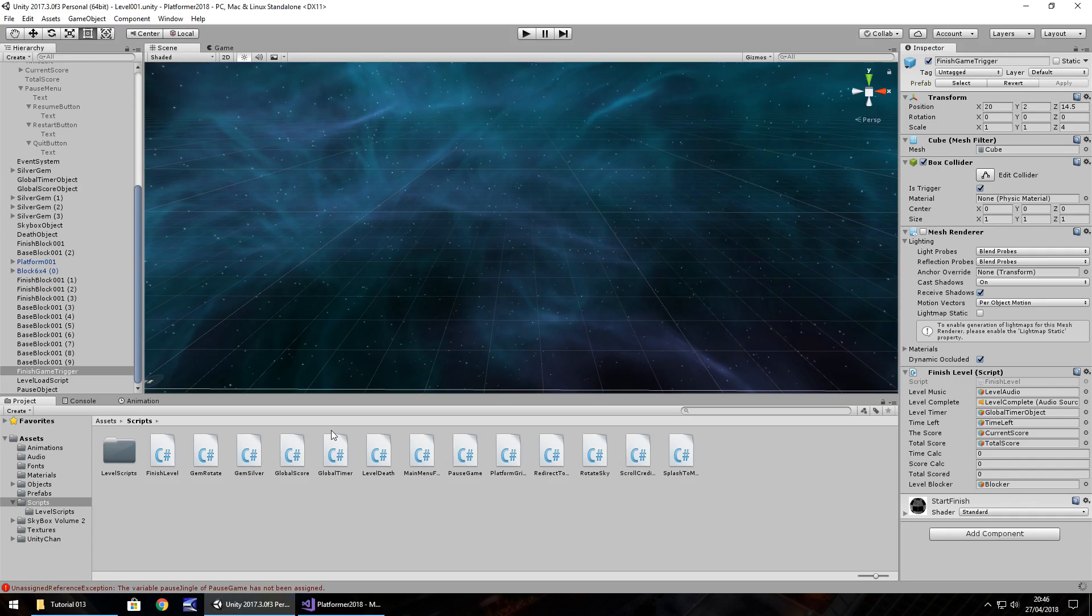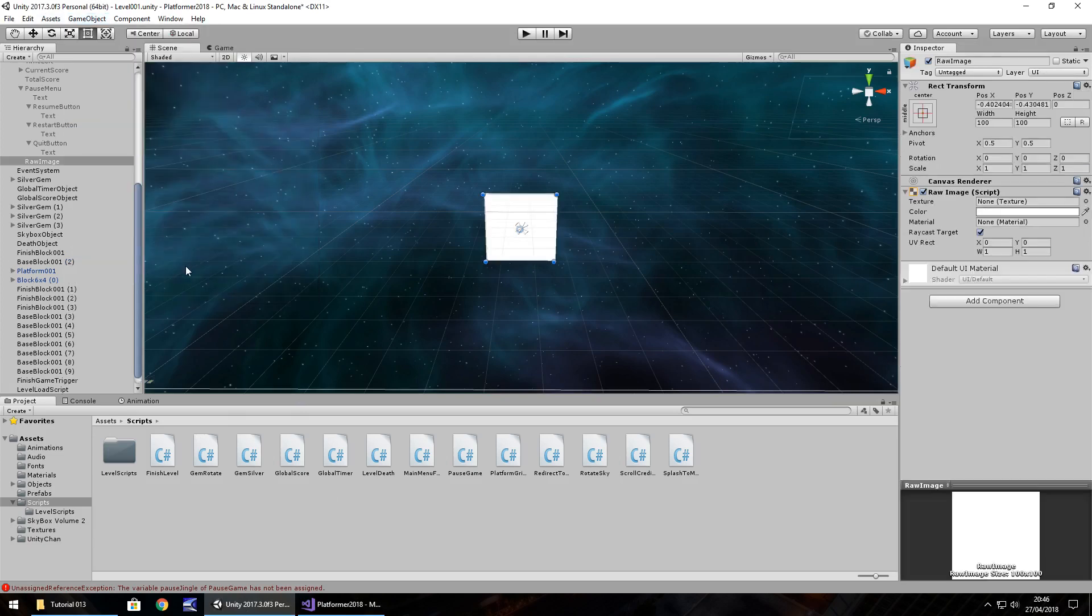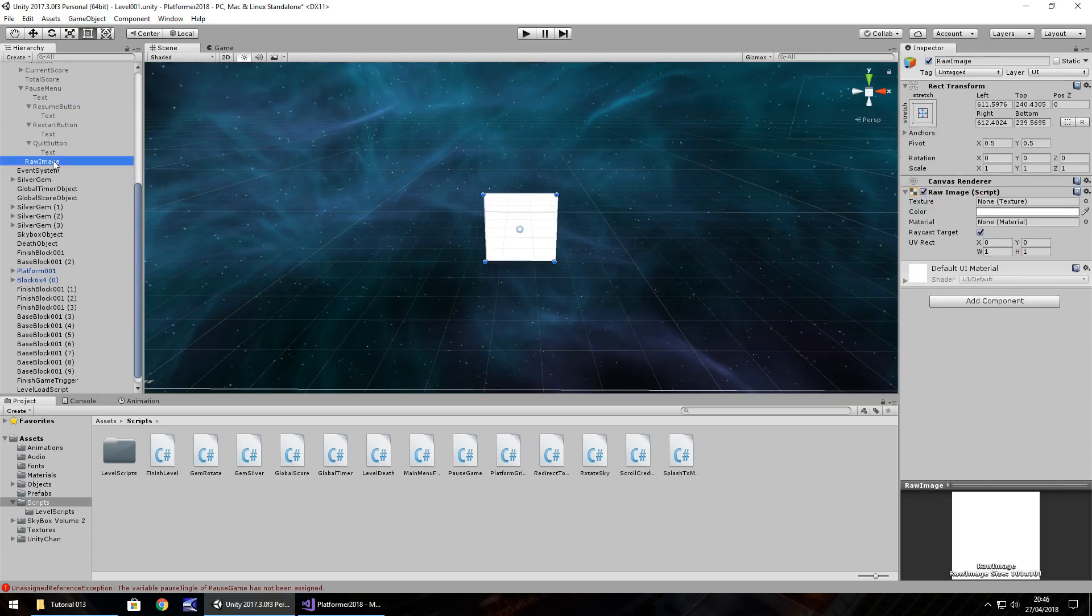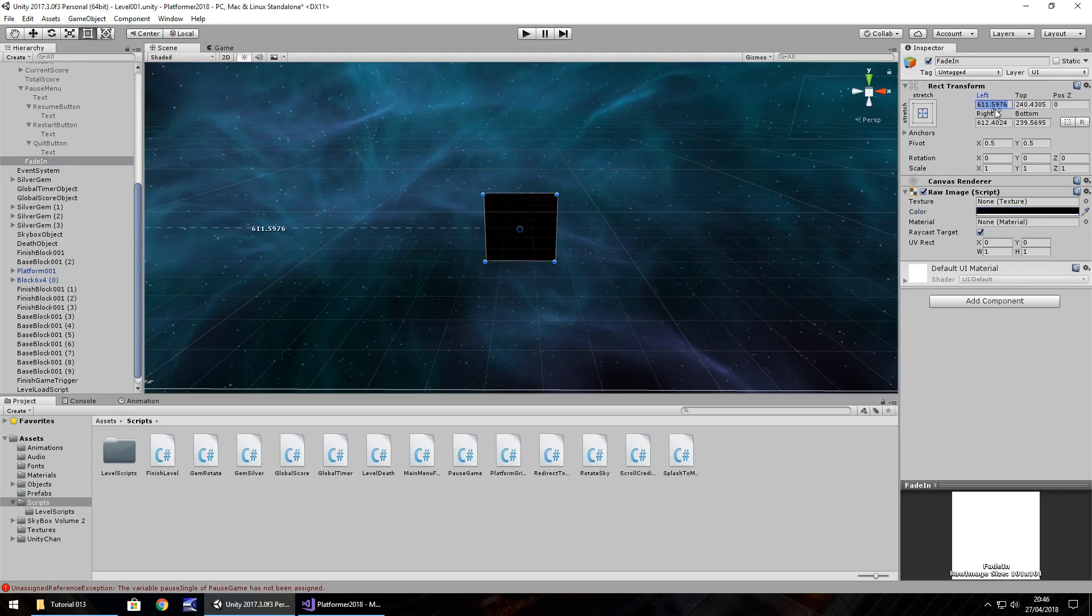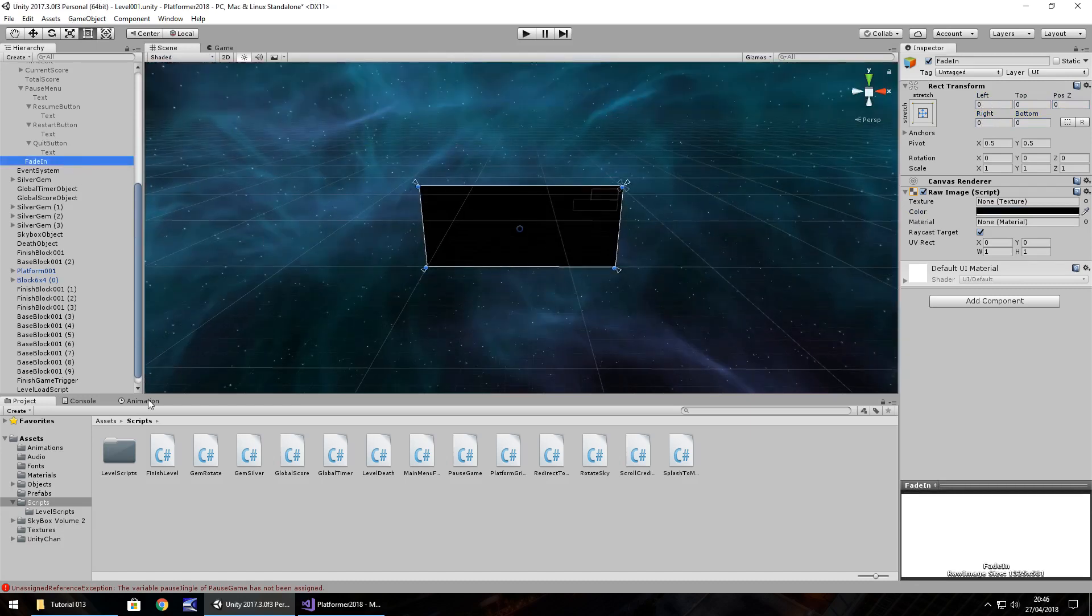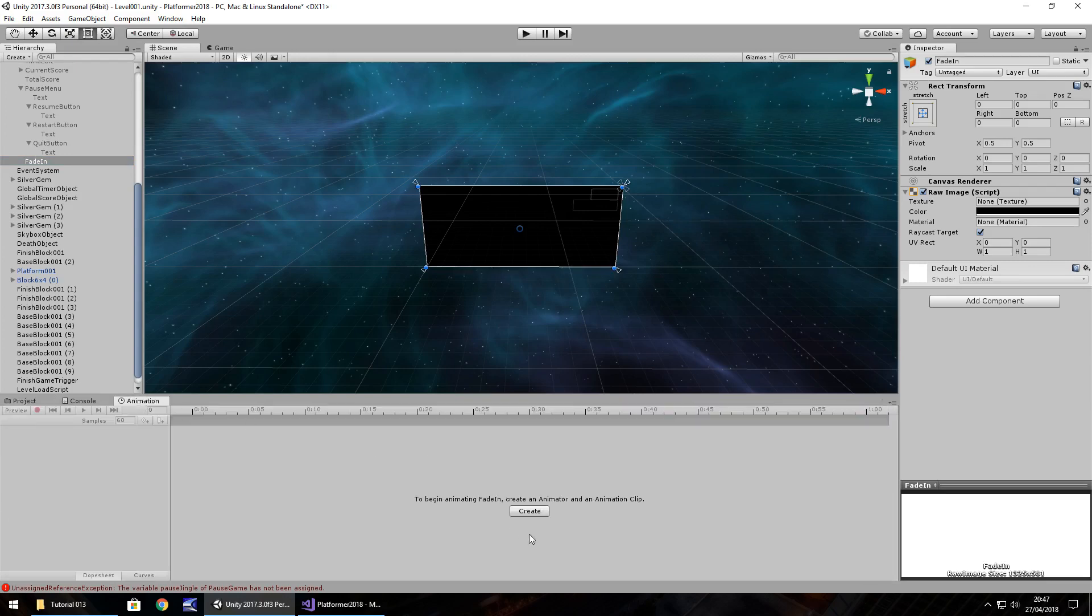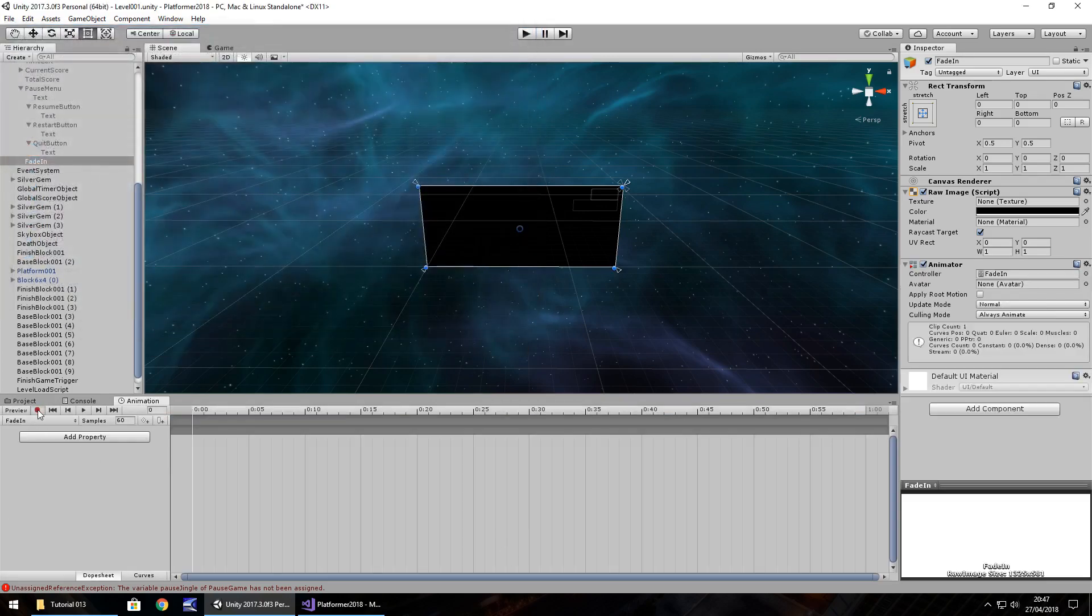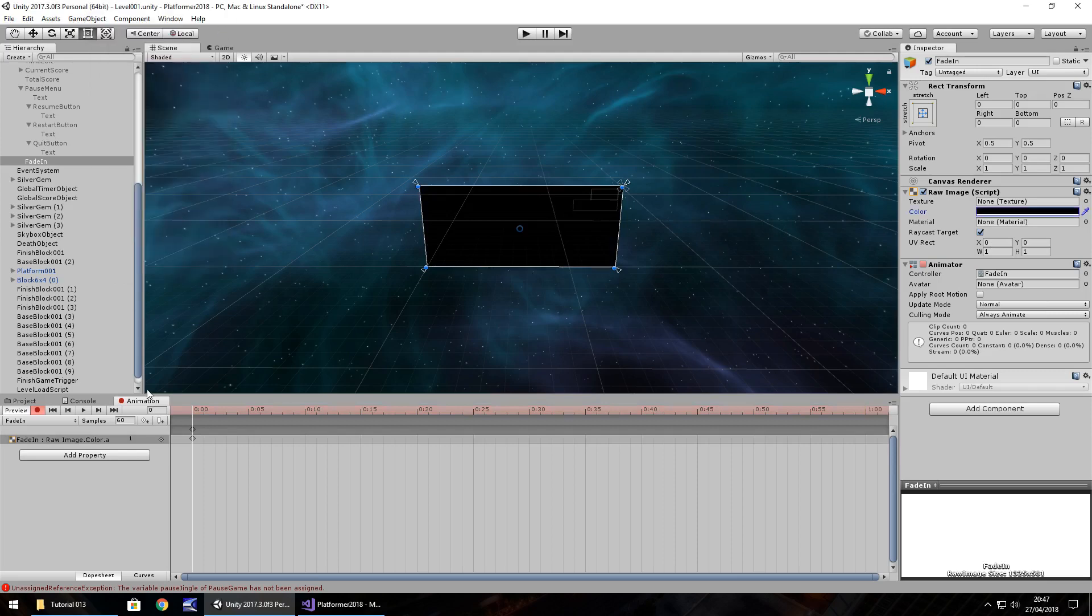So next thing we're going to have a look at is fade screens. So let's go to game object, UI, raw image and let's stretch it down here. And it's really, really easy doing a fade screen. A lot easier than you would think. F2, fade in. I'm going to change the color to black. And I'm going to zero out all the positions so it stretches the entire screen. Right there. And in animations here, animation, create. Let's call it fade in. And then we press record. And frame zero, that's our first keyframe. We want the alpha to be 255. So 255 means it's entirely full.